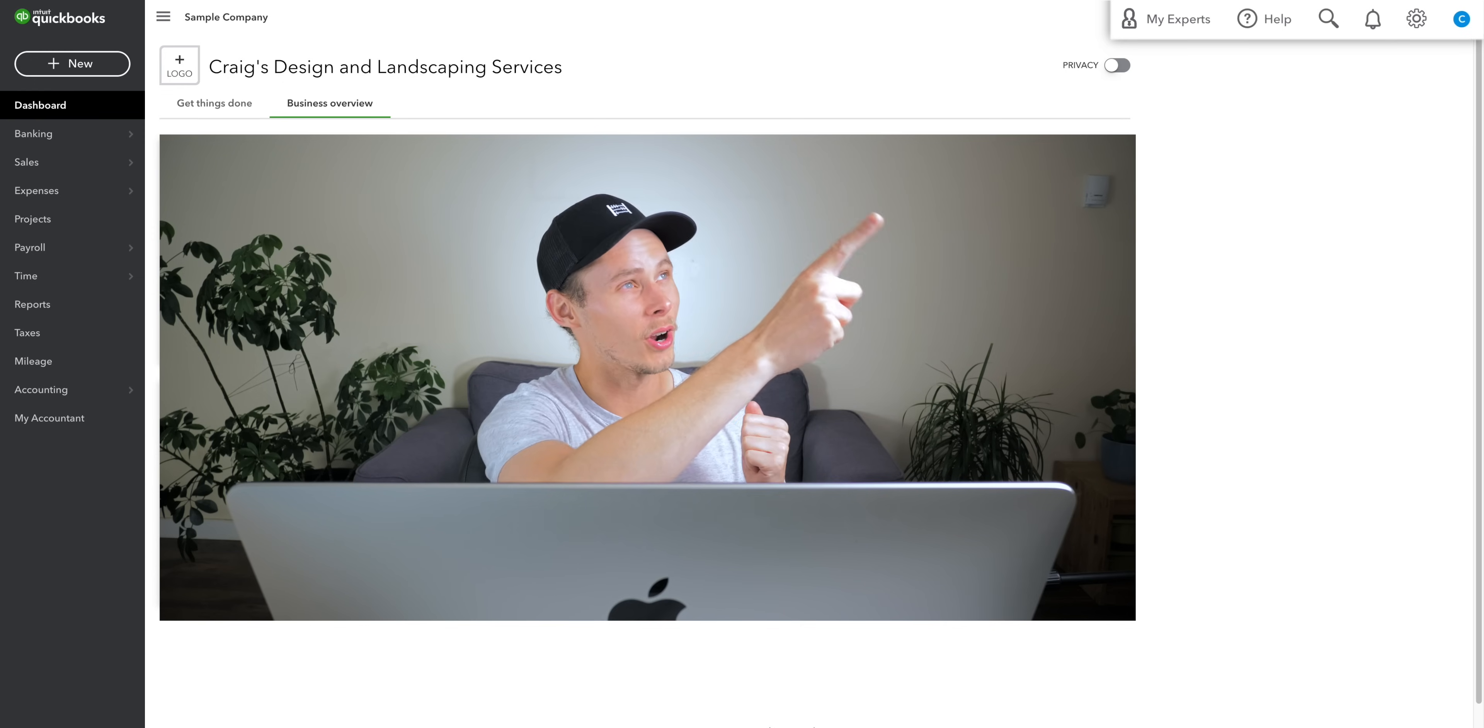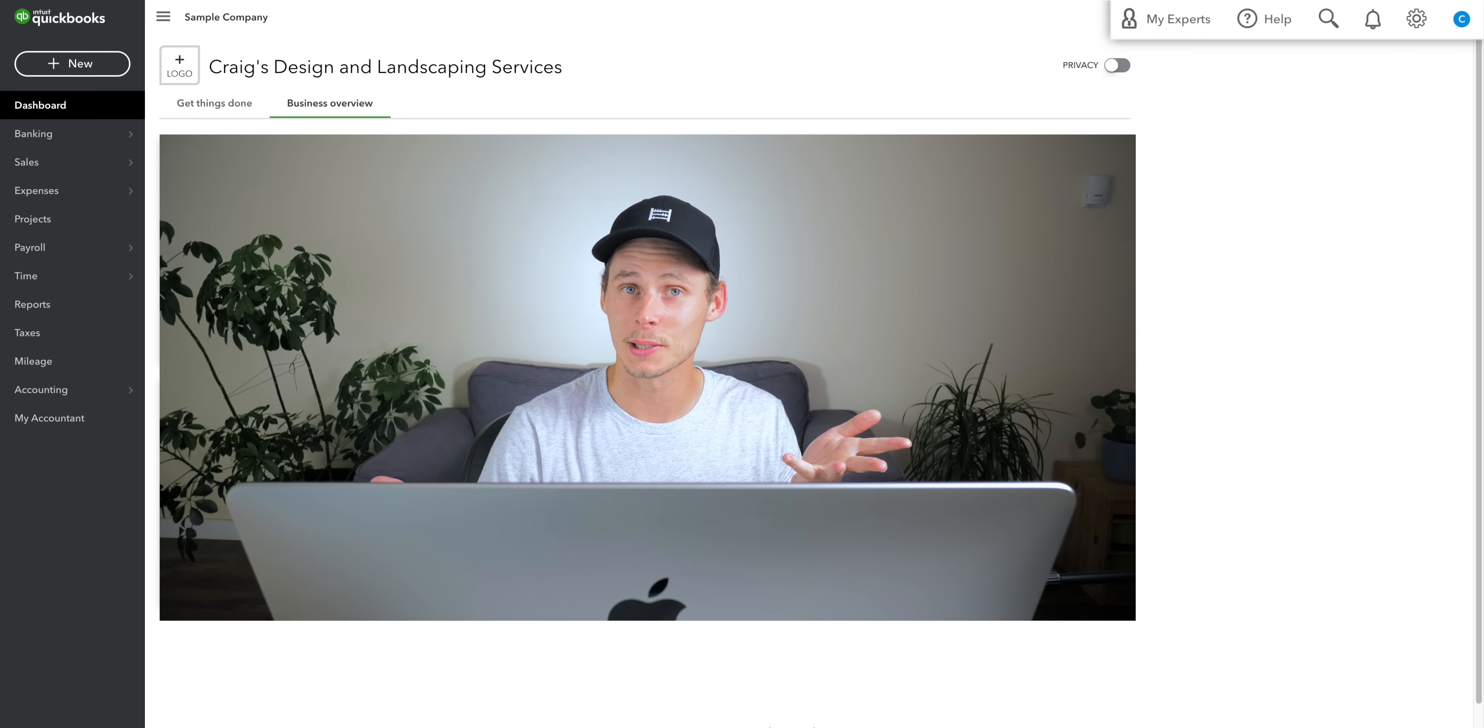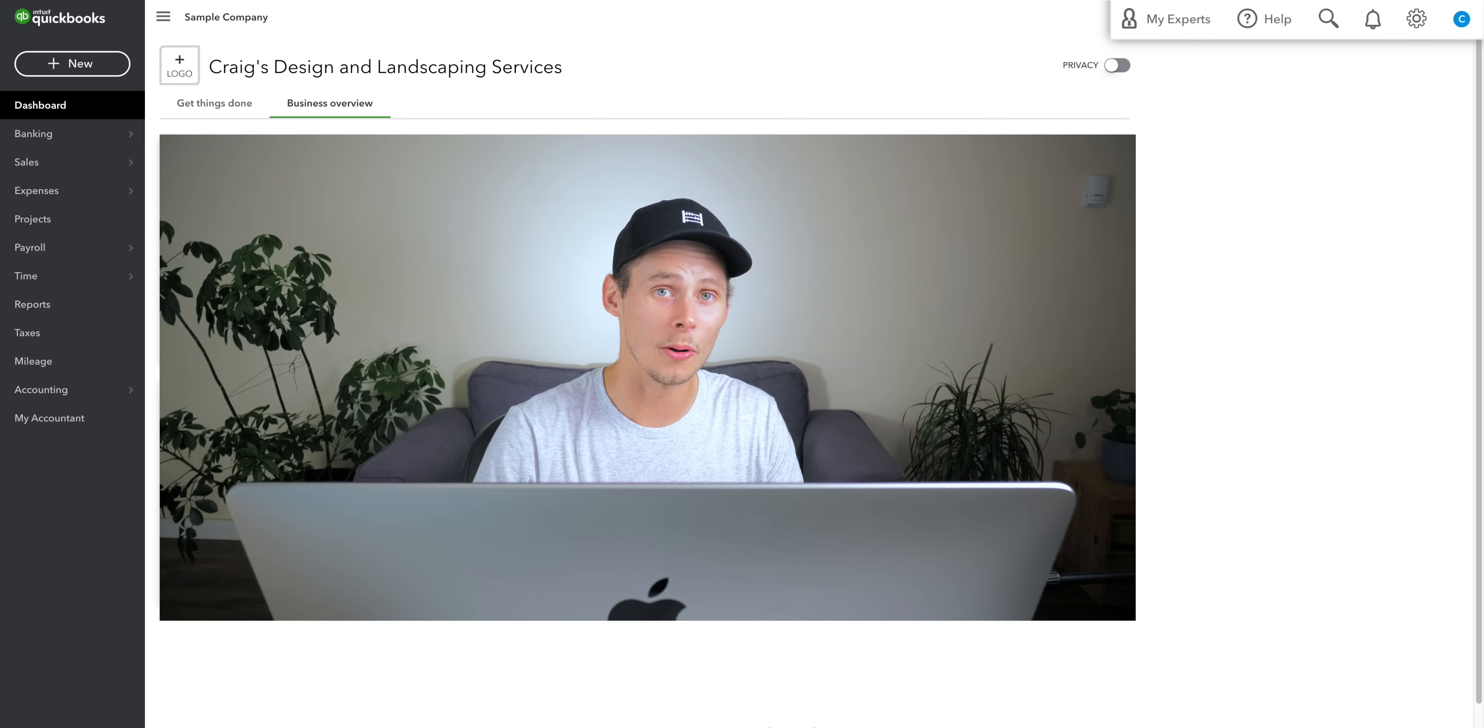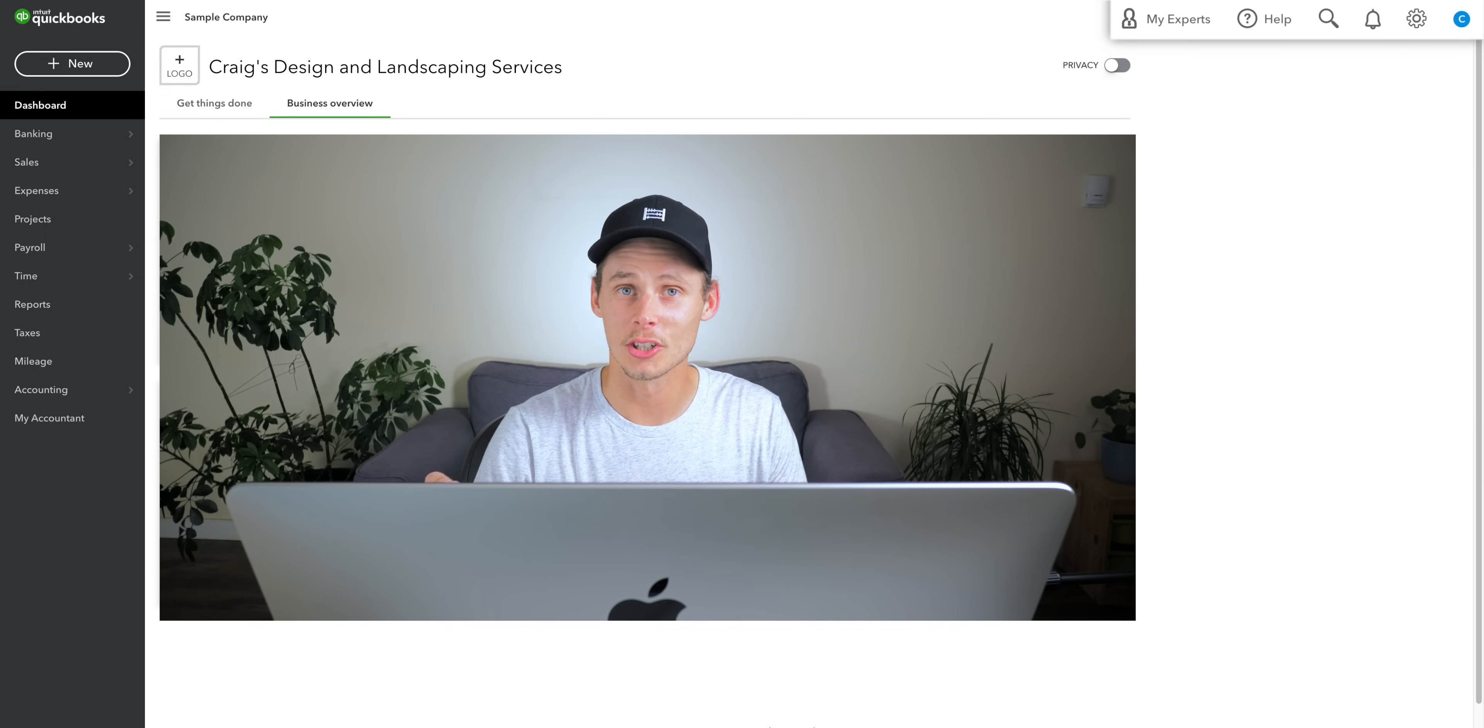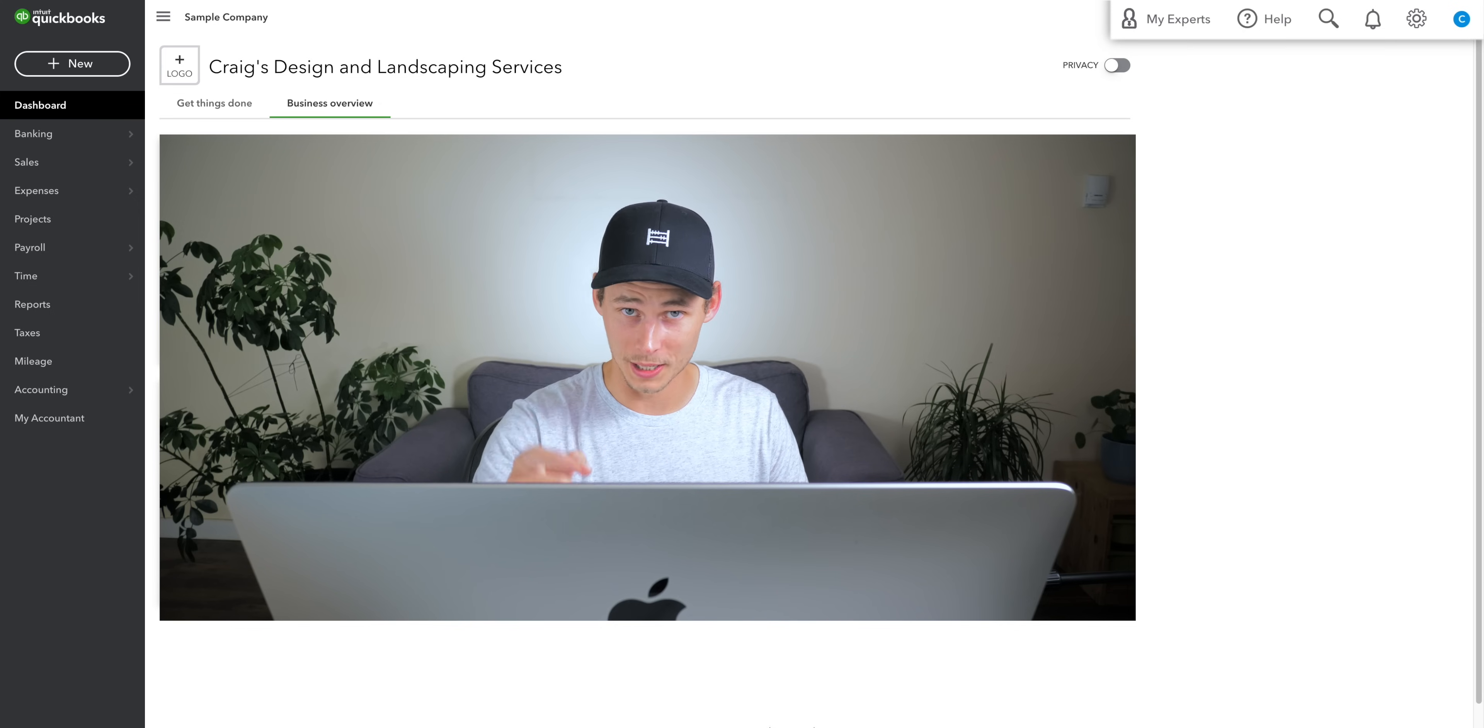And in the top right corner, we have my experts, help, search, the notification bell, settings and a link to your Intuit account.